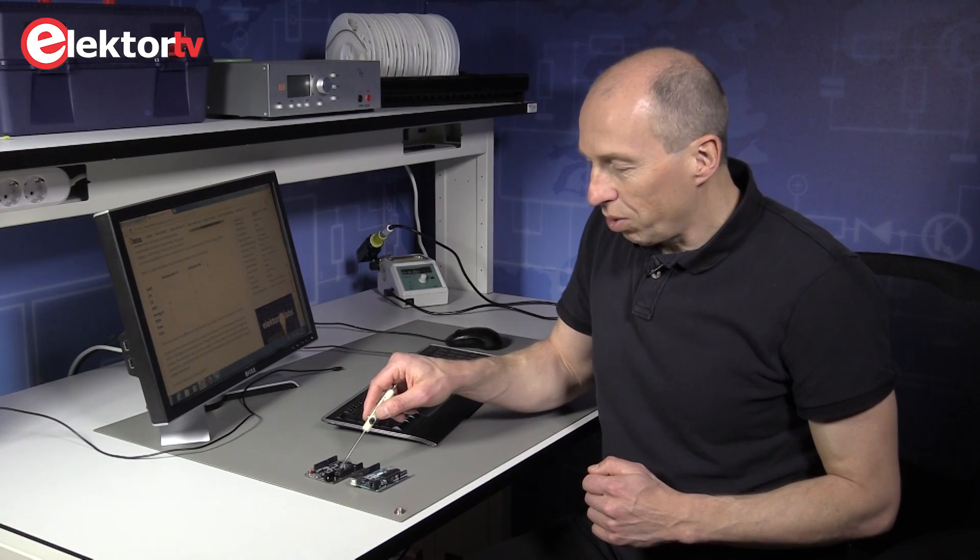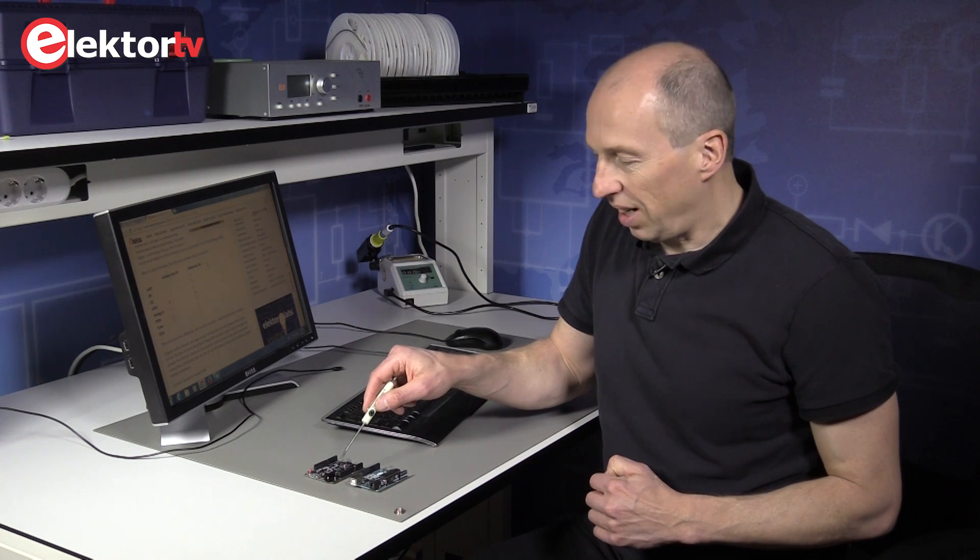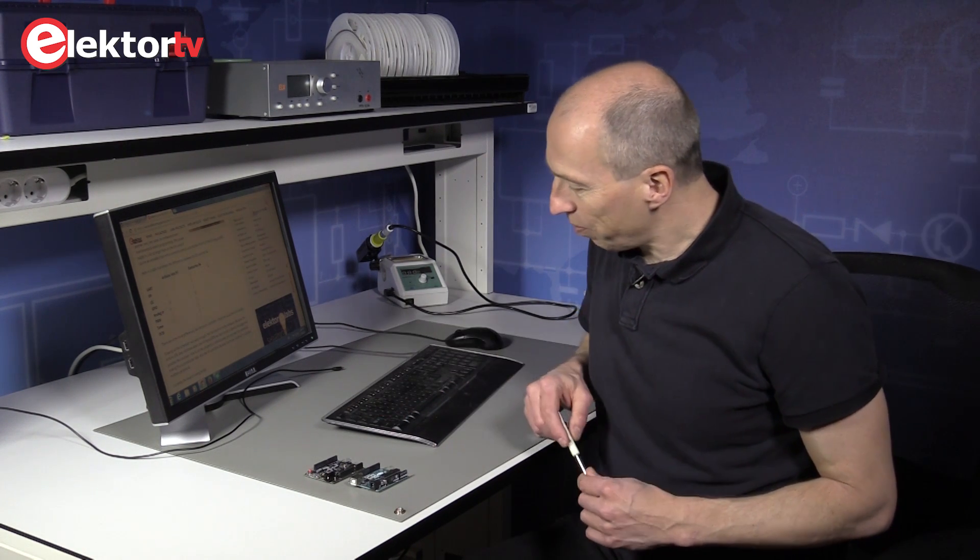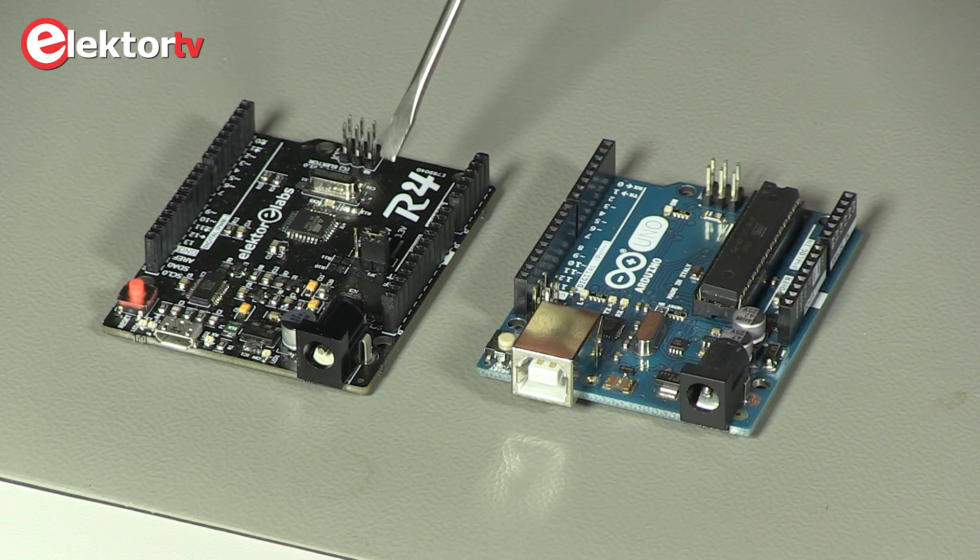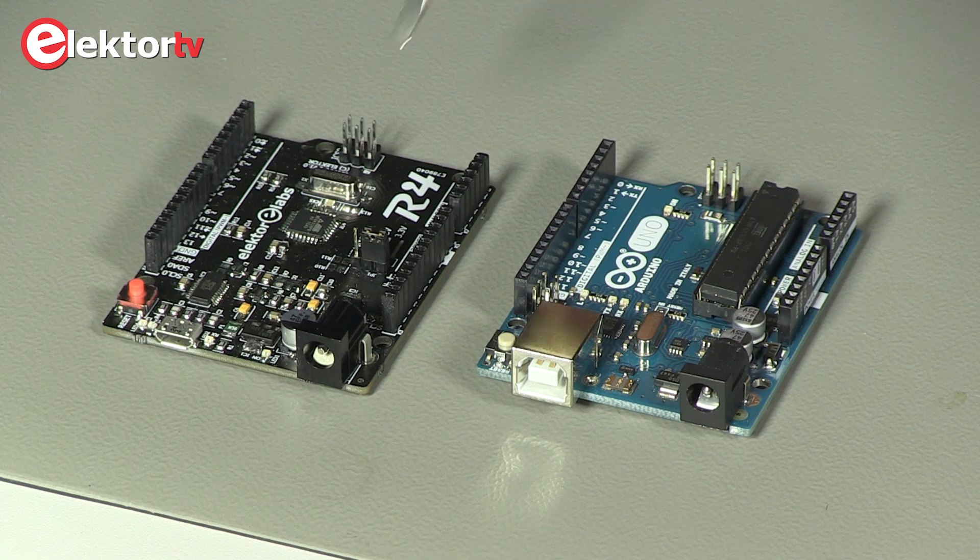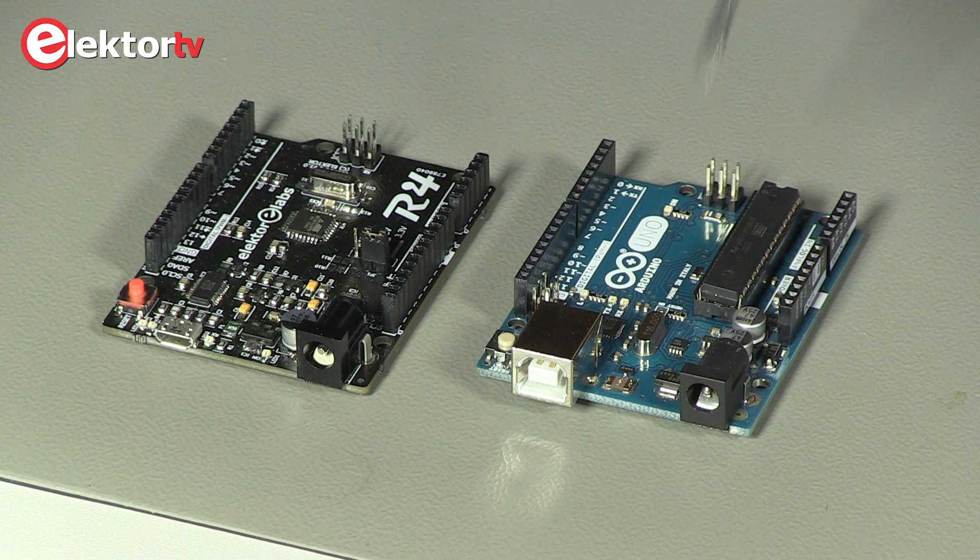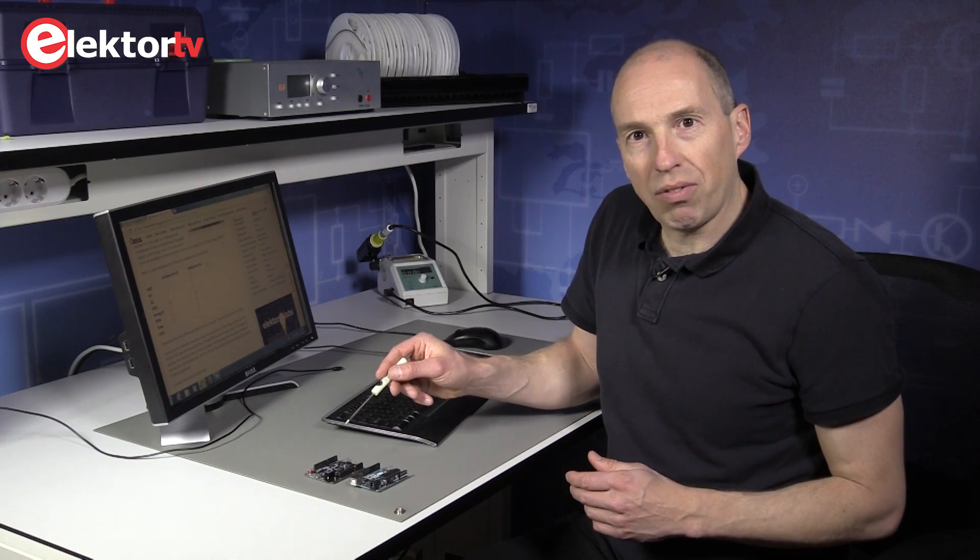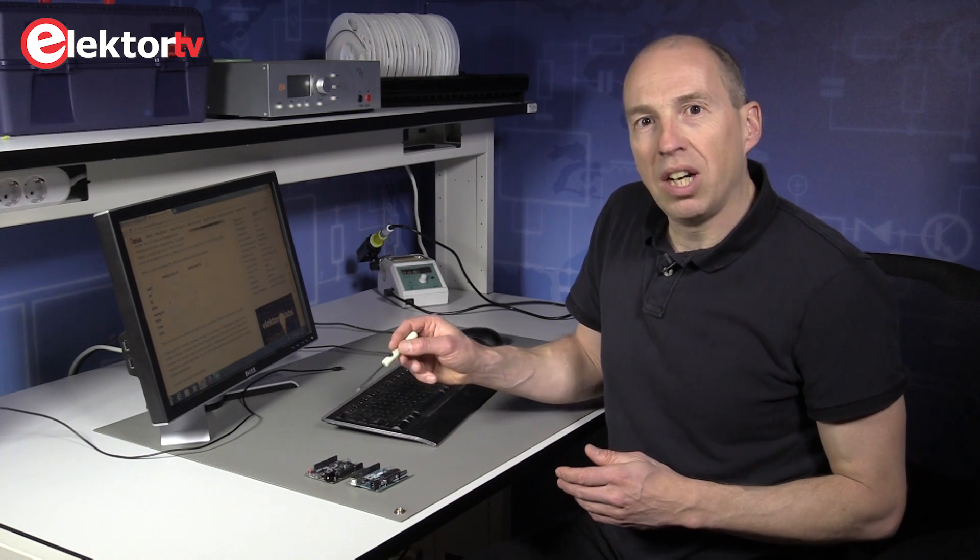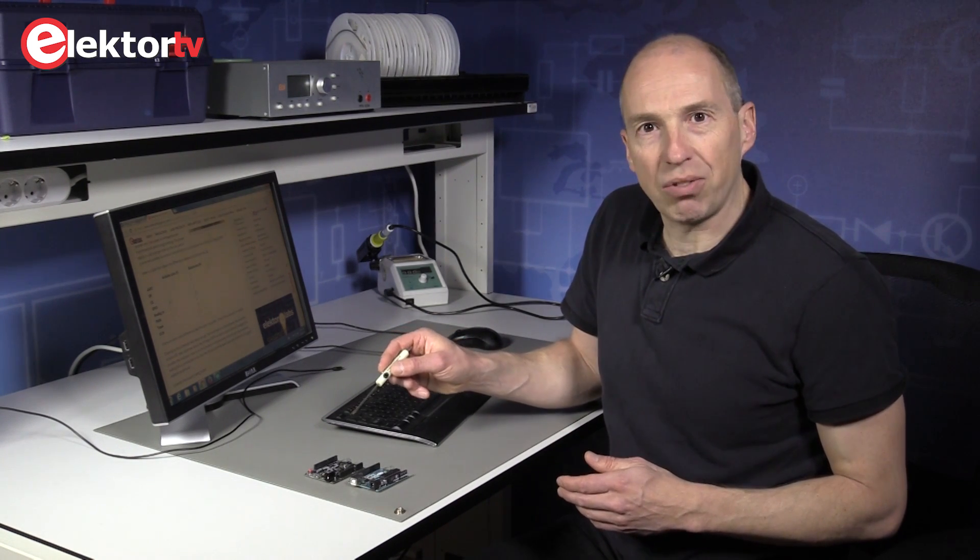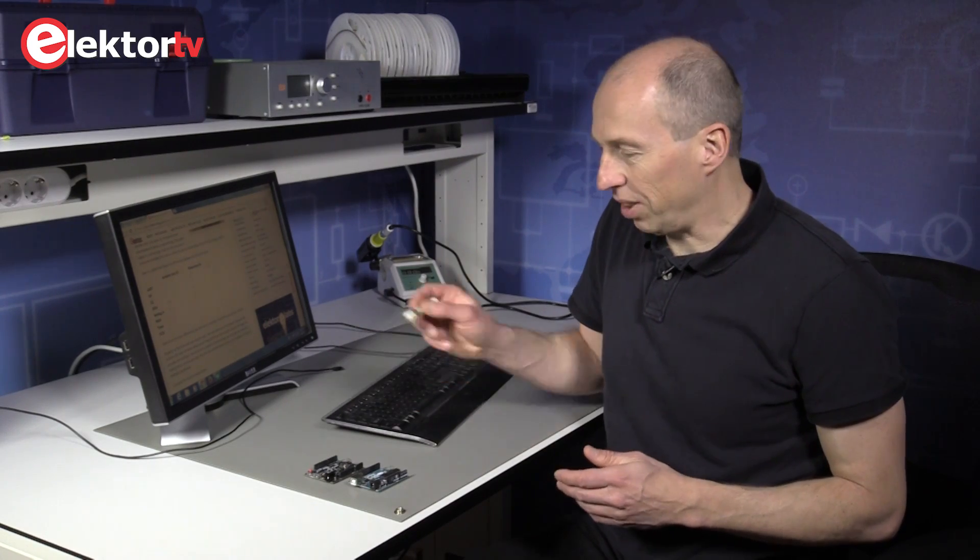Important thing also is that the R4 board can run on 5 volts or on 3.3 volts, whereas the Uno can only run on 5 volts. Running an Arduino on 3.3 volts is very useful if you want to use it with low voltage sensors, I2C sensors for instance, you can do it without a level shifter.